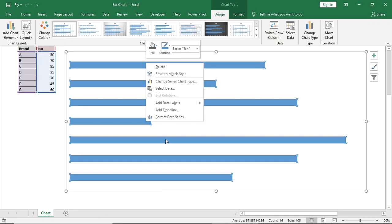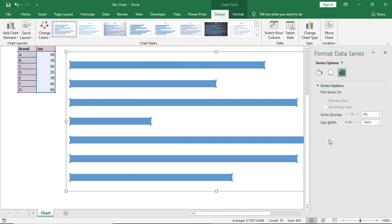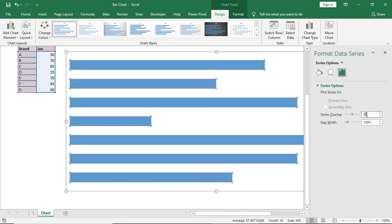We will right click, go to format data series. In gap width we will give 100%. So it will look like this.